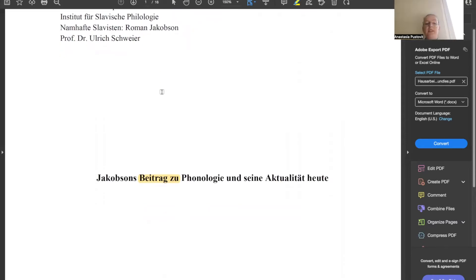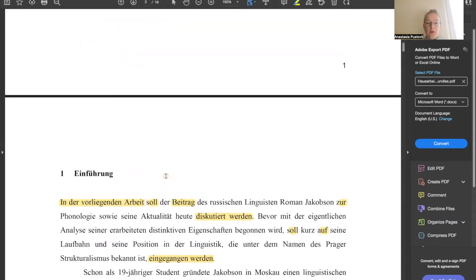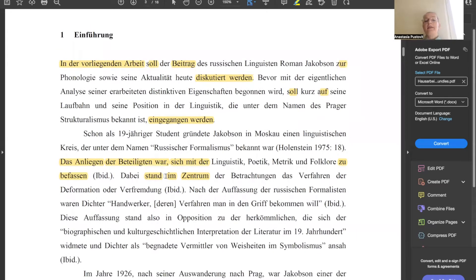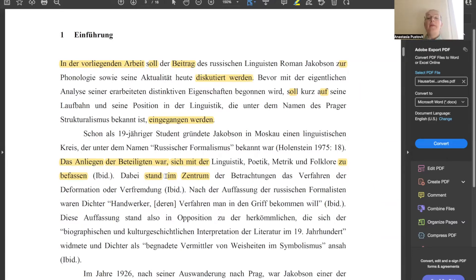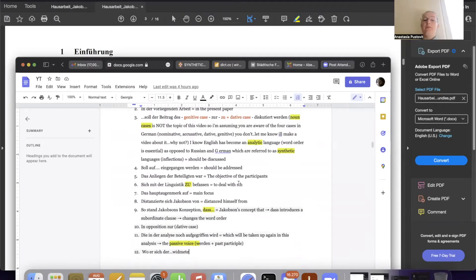Let's begin with the title. We've got 'Jakobsons Beitrag zu' — 'Beitrag zu,' to me, is a lexical bundle because it is inseparable. 'Beitrag zu' in German, as in English, is 'contribution to.' Moving on to the introduction, we've got 'In der vorliegenden Arbeit,' which to me is a lexical bundle because you're going to use it whenever you write a term paper. 'Arbeit' means Hausarbeit, or term paper. So 'In der vorliegenden Arbeit' translates as 'in the present paper.' 'Soll der Beitrag zu diskutiert werden' — 'the contribution to phonology should be discussed.' Then we have 'soll auf eingegangen werden.' You see a lot of passive voice, because academic writing uses it. We've also got genitive case here, and dative case.